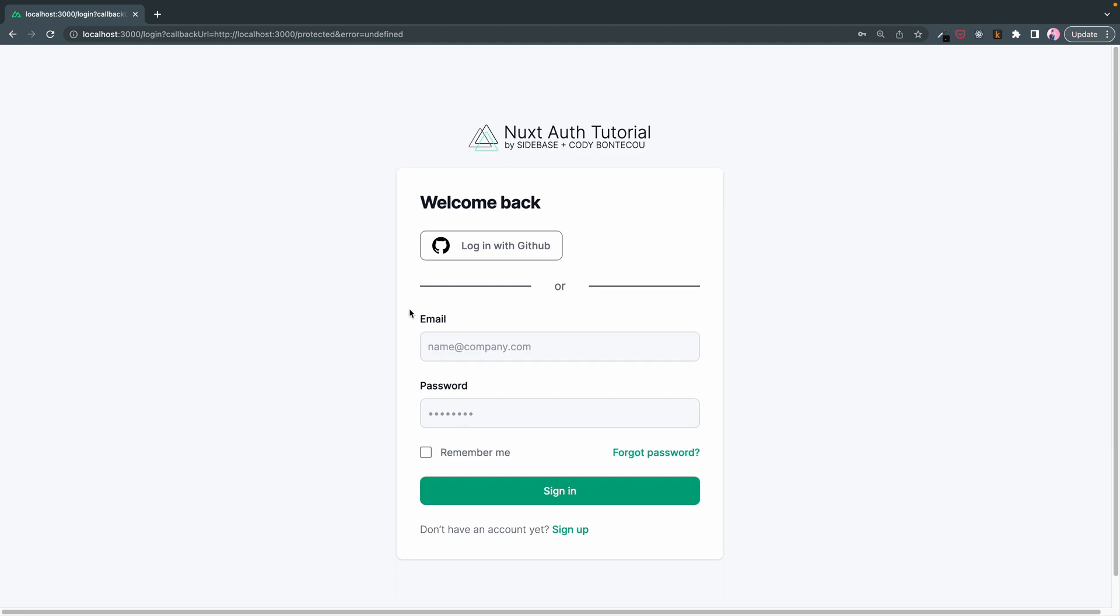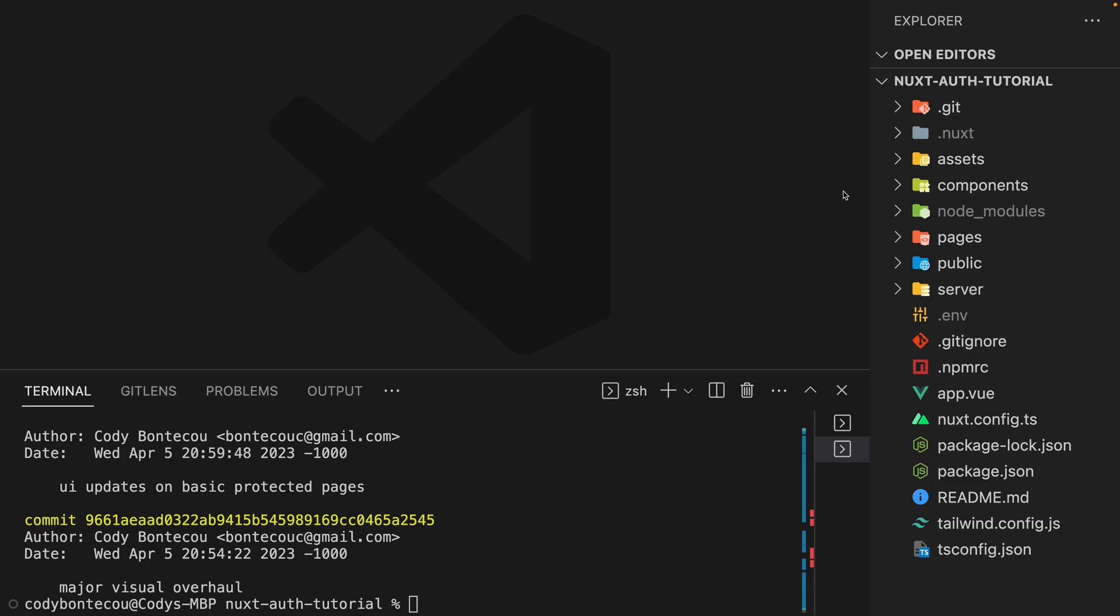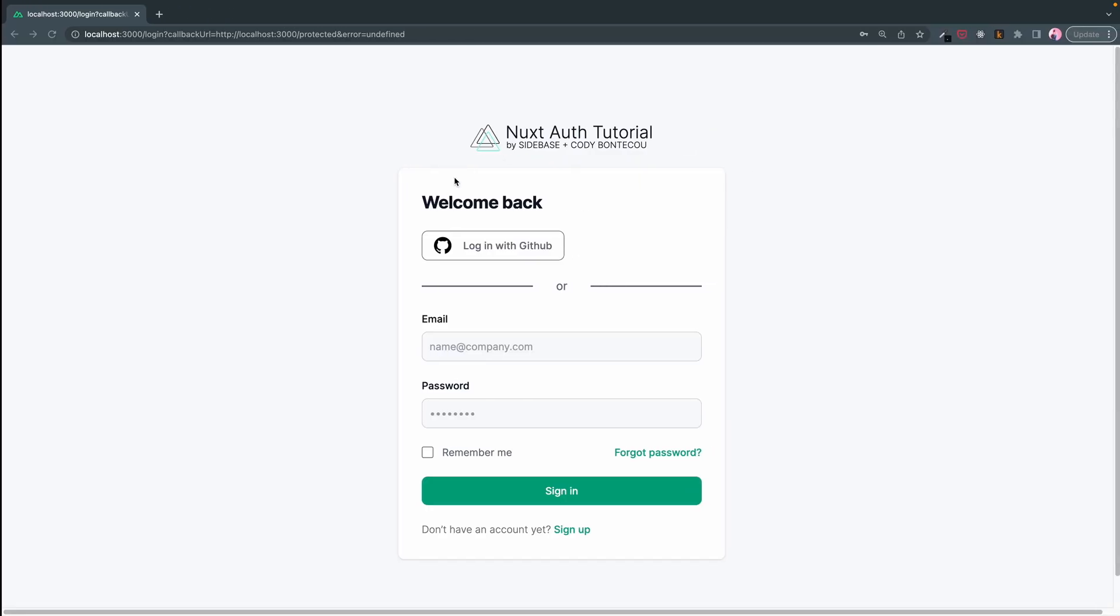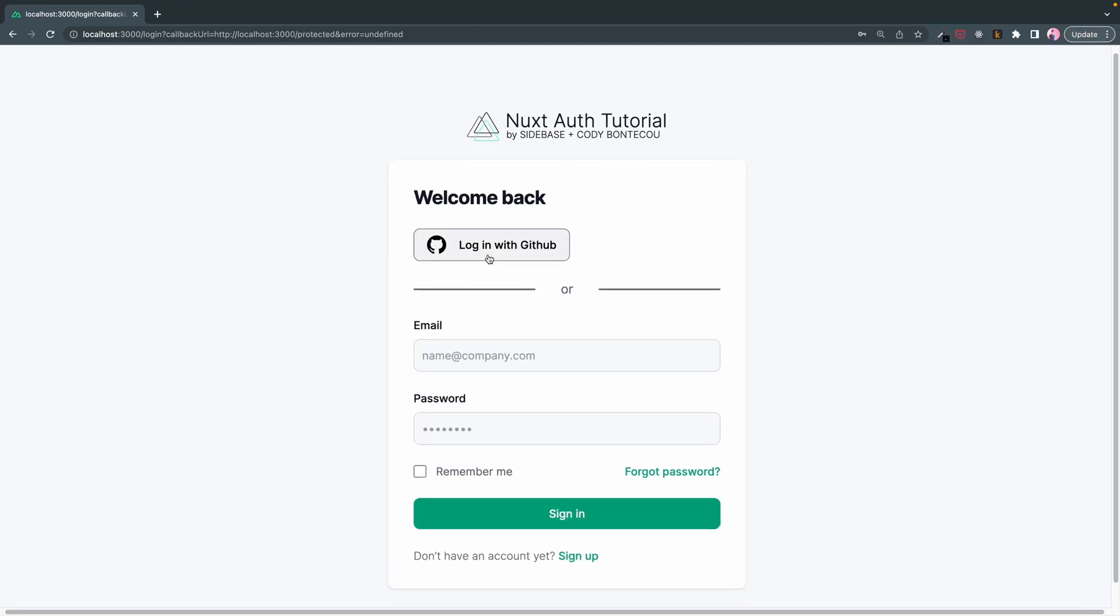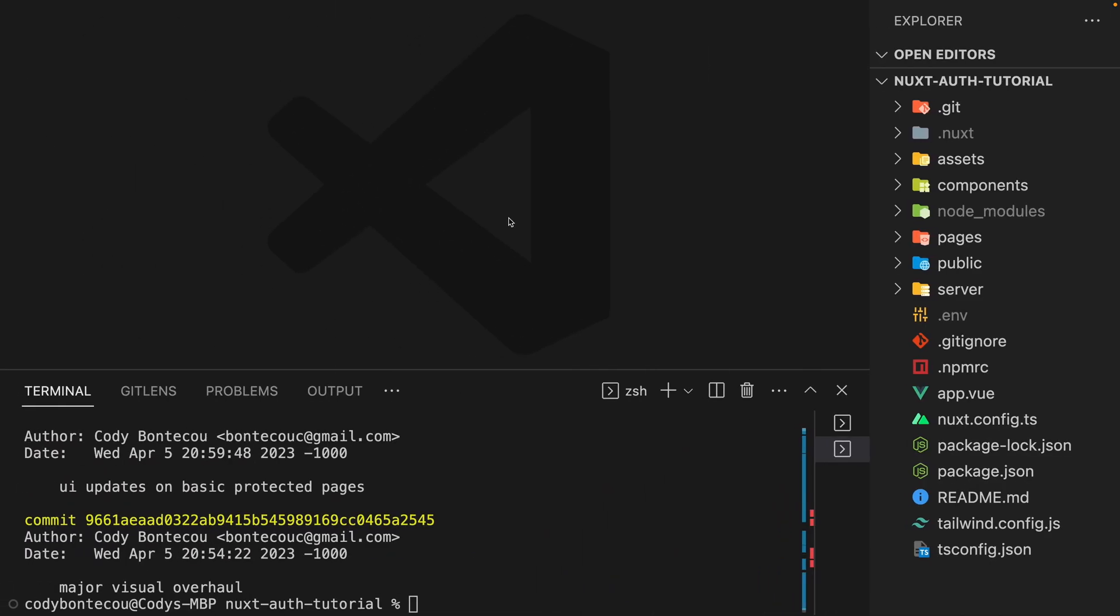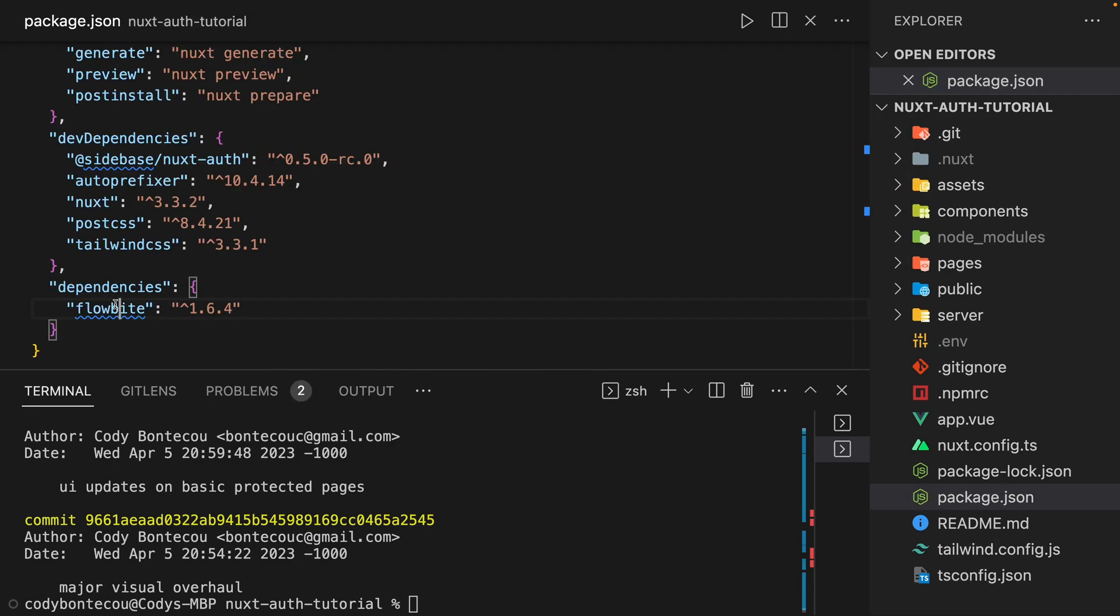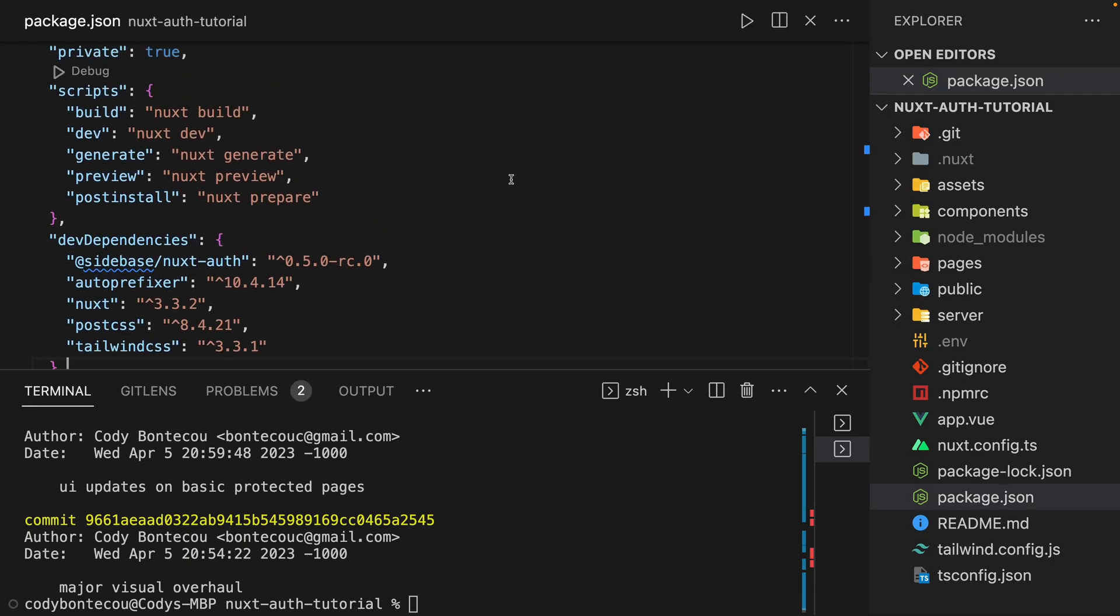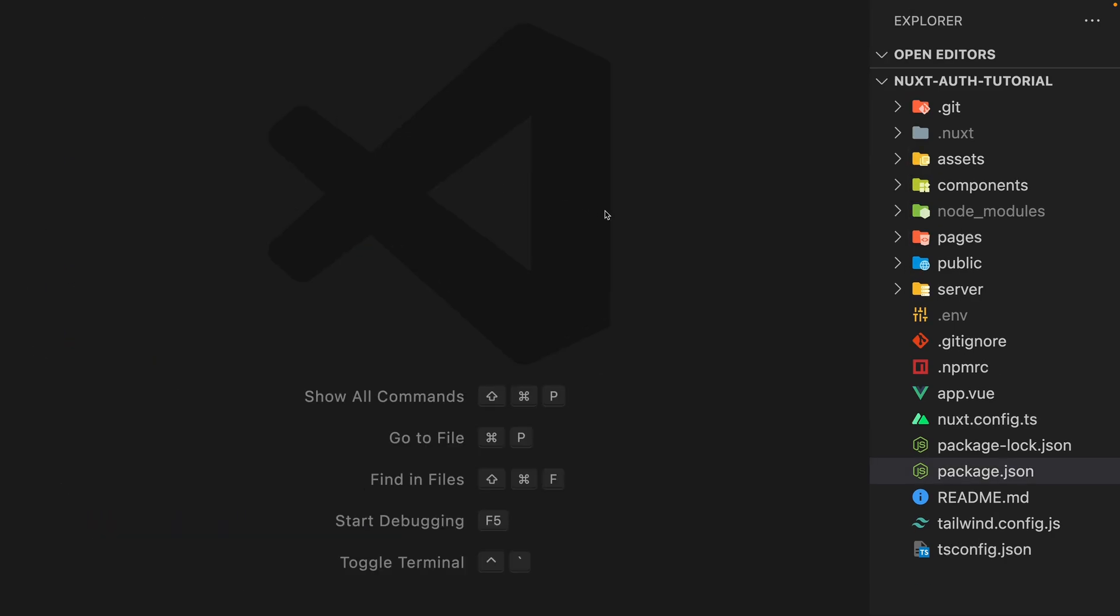So let's dig into the code. I'm not going to go over all of the UI changes. These are built with Tailwind as well as Flowbite, which is like a Tailwind CSS component library. I think that's out of the scope of this project.